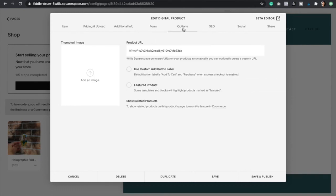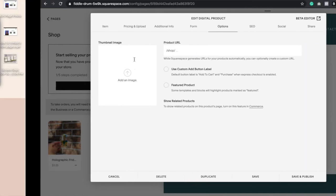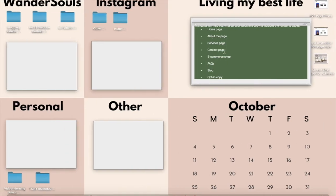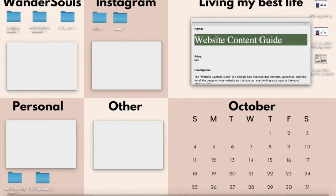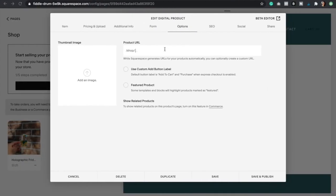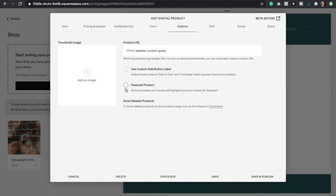Now let's go to options. As you can see this is the URL that Squarespace provides, but it's just a bunch of random letters and numbers so I strongly encourage you to just get rid of that and add in your own URL. What I'm going to do is just use my product title. You can also add your own custom button label. So instead of having add to cart you can change this to something else. But if you just like the add to cart button then uncheck that.